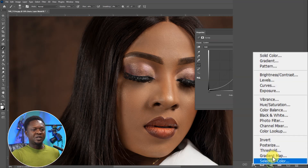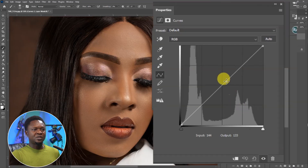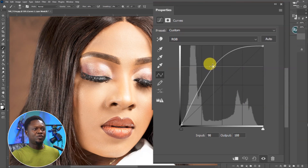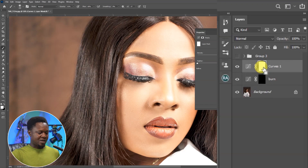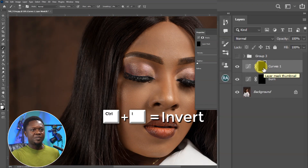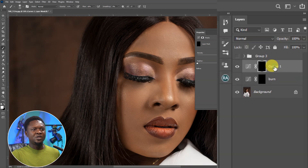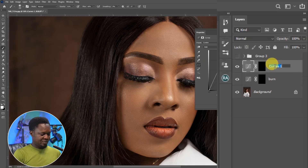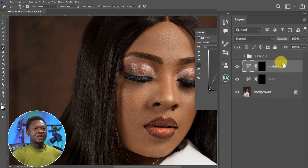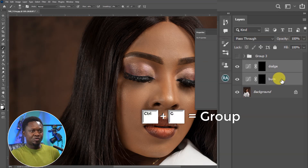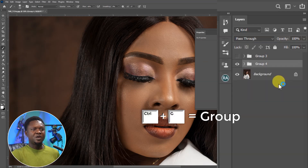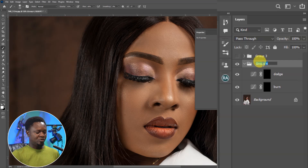We will click on the adjustment layer again and choose Curves for the second time. Now we are going to drag it up to improve the highlights. Click on the layer mask and use Ctrl+I to invert the layer mask. Then rename this to Dodge. Then select Dodge, hold Ctrl to select Burn as well, and use Ctrl+G to place them in a group. Rename this group to Dodge and Burn.